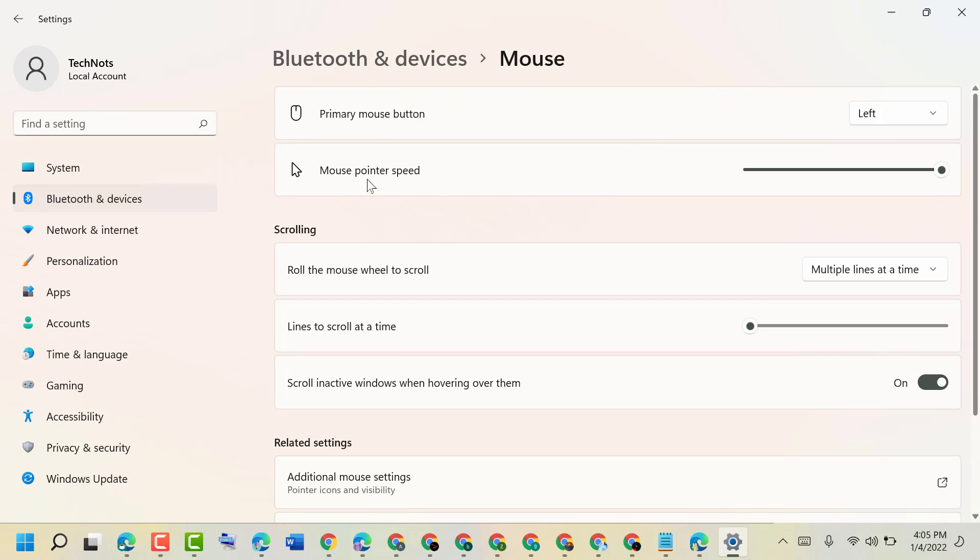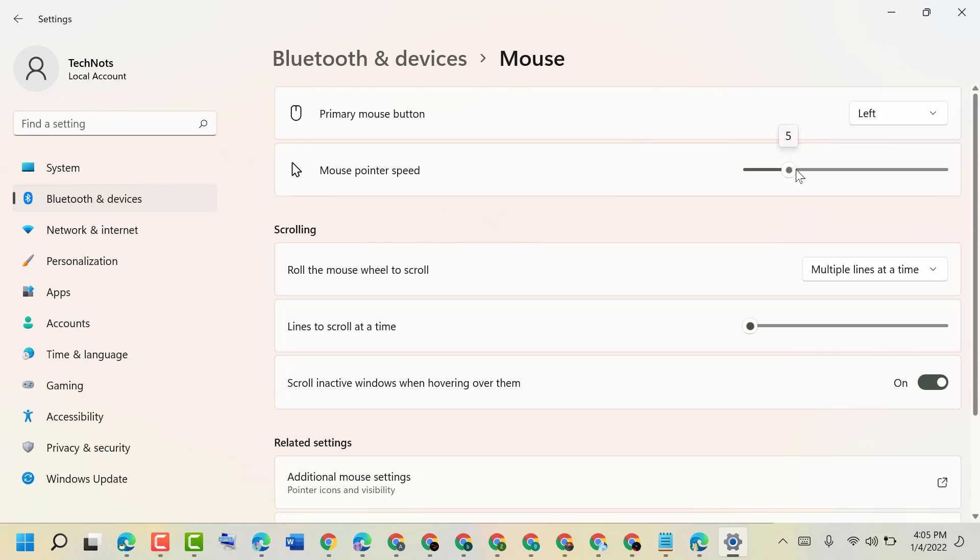So here is the option for mouse pointer speed. You can make it slow, from 1 to 20.